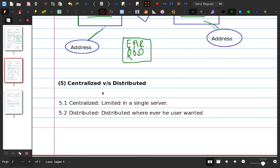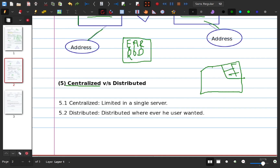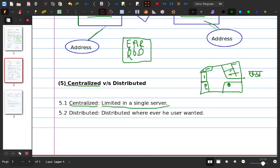Normalization is a topic you can learn from another video. You can keep data centralized or distributed. A centralized database is limited to a single server — for example, a school where all computers in the classroom, library, reception, admin room, and computer lab connect to one central server.